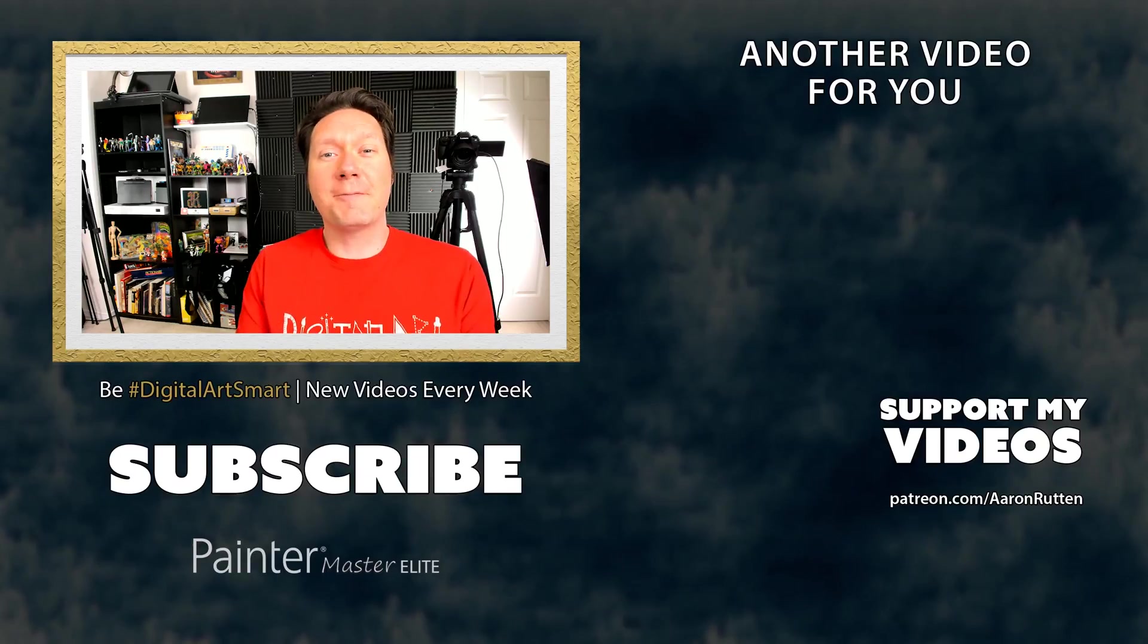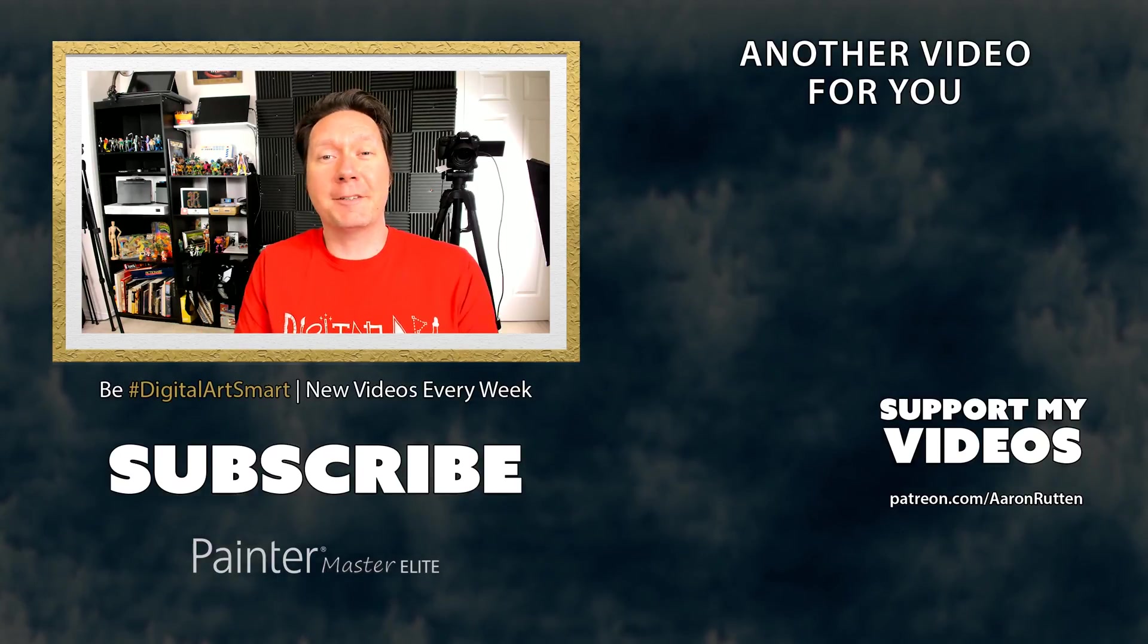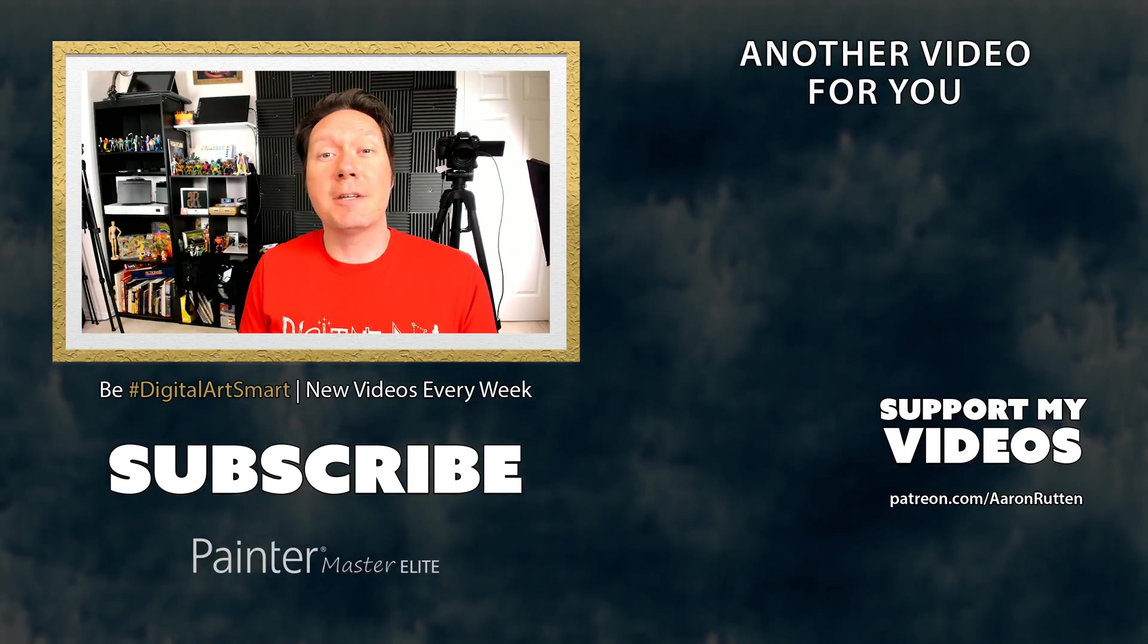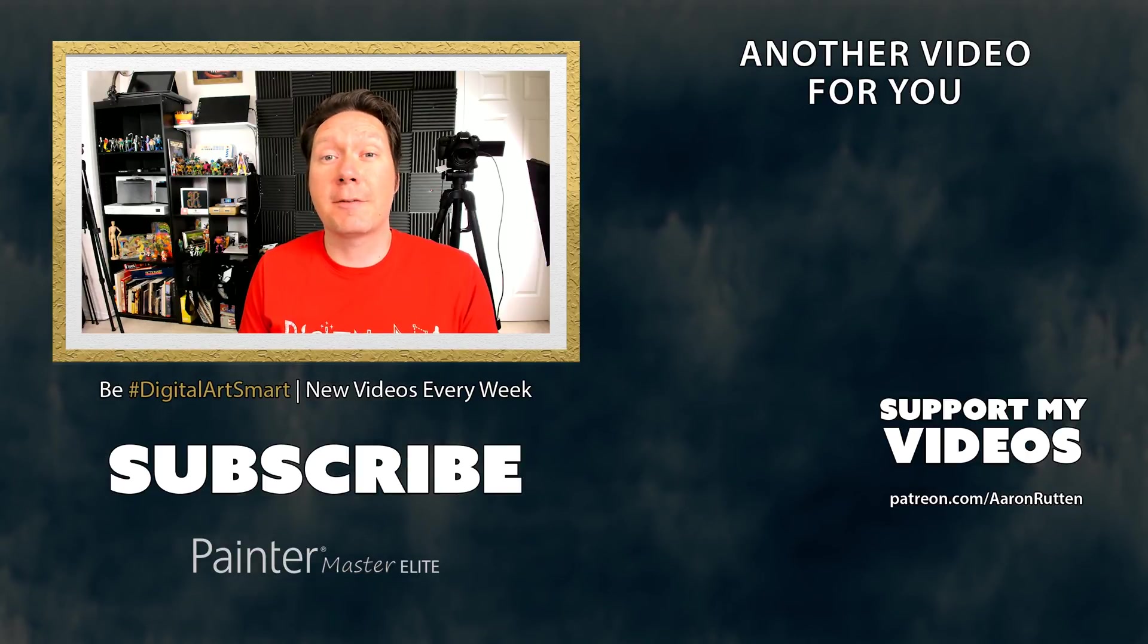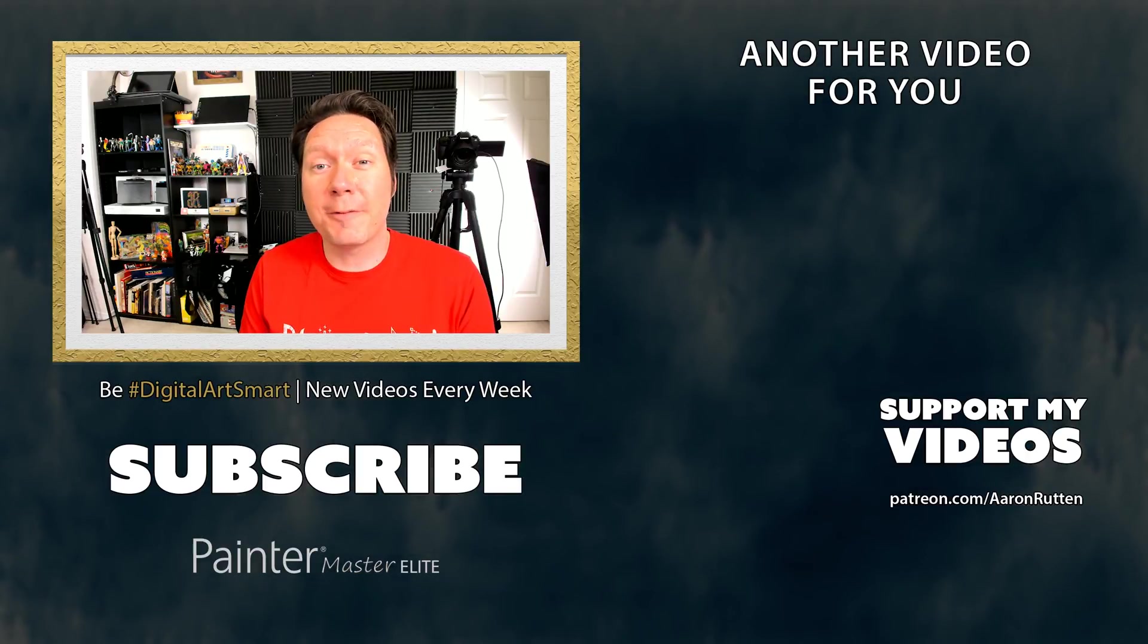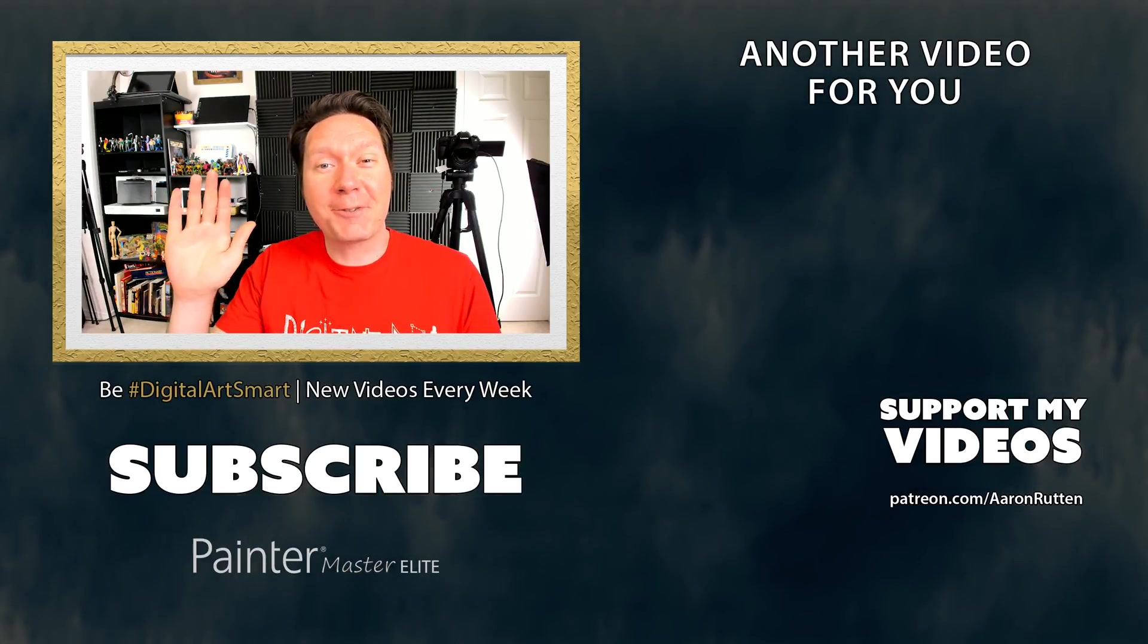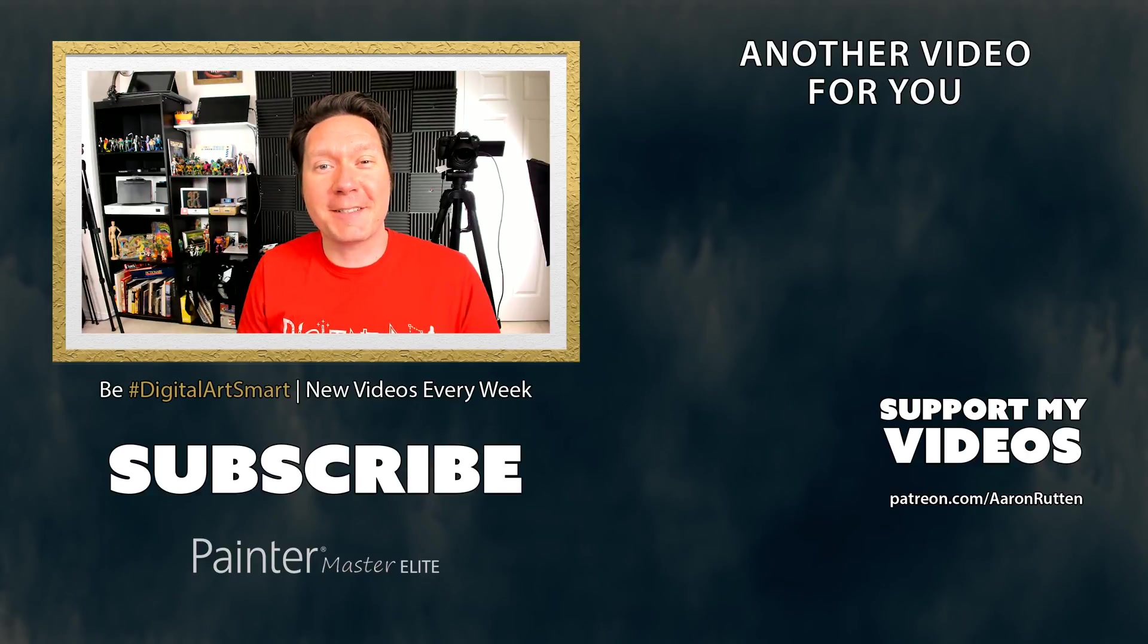If you enjoyed this video, take a quick second to click the like button, and if you're new to my channel, make sure to subscribe and enable notifications through the bell icon so you don't miss a single video. Thanks for watching, and I'll see you next time.